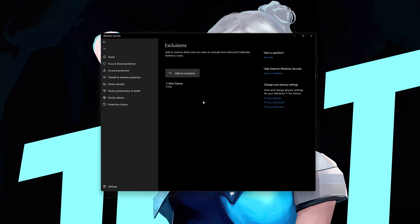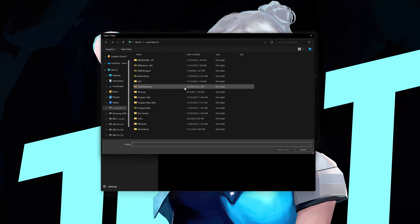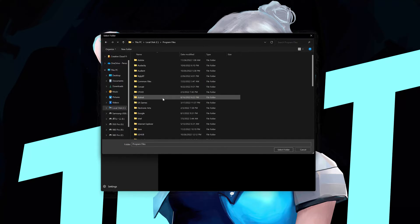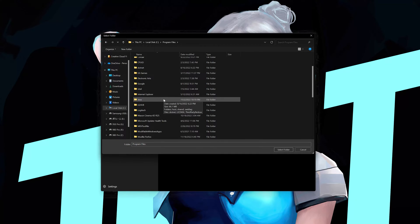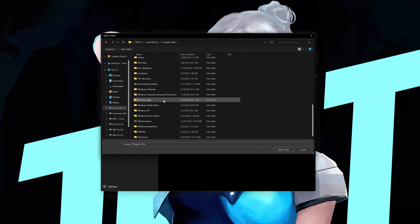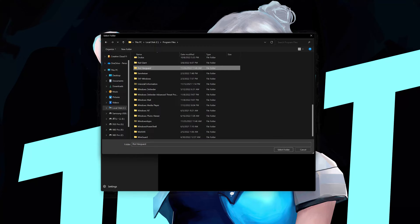Click on Add Exclusion again. Select Folder. Open Program Files. Select the Riot Vanguard Folder. Press Select Folder.